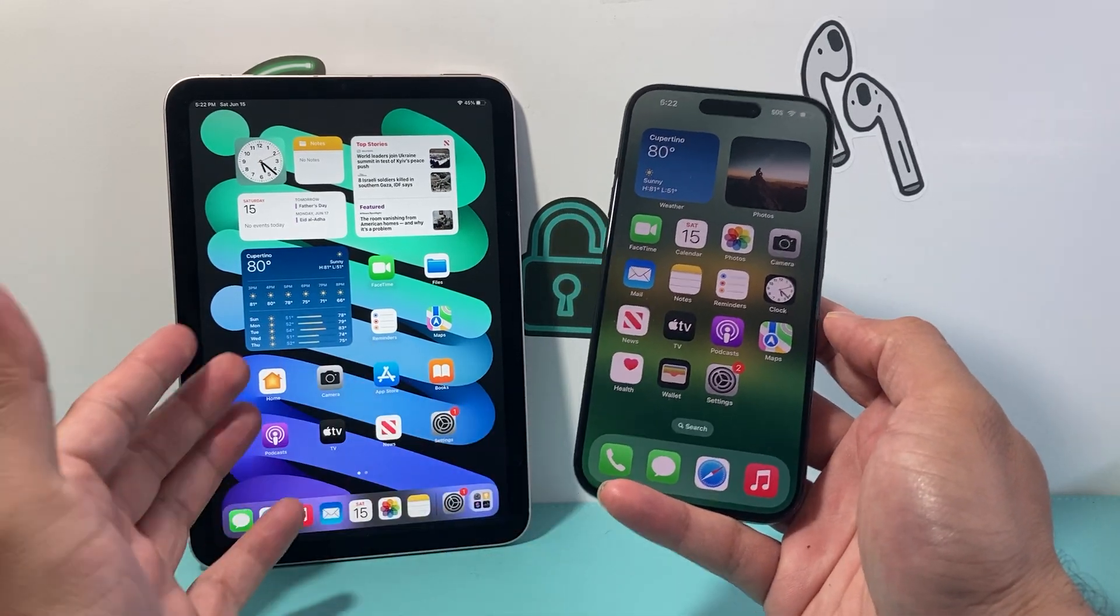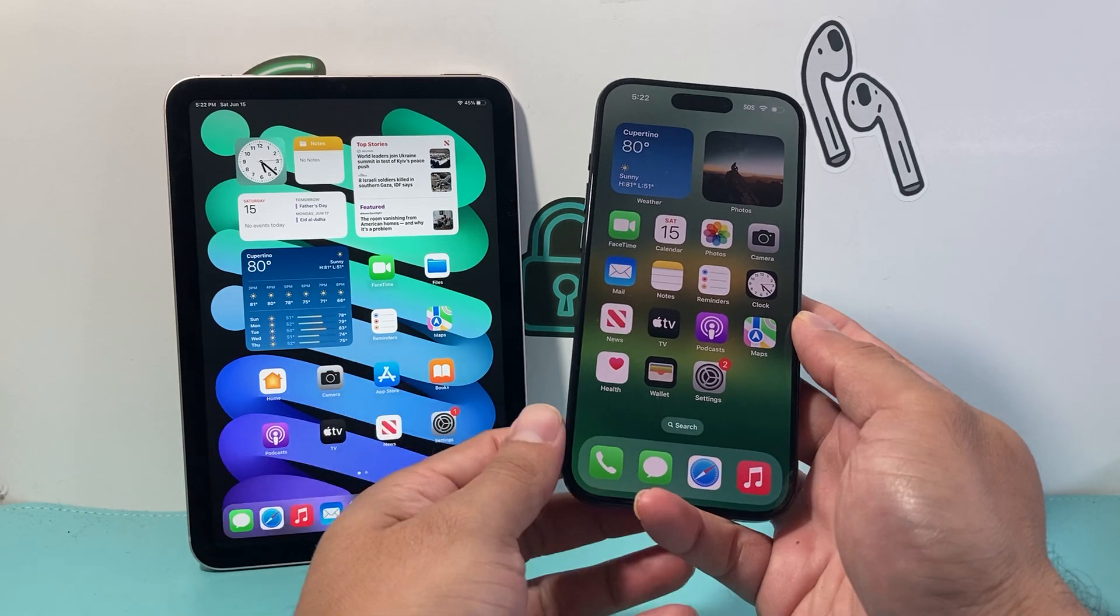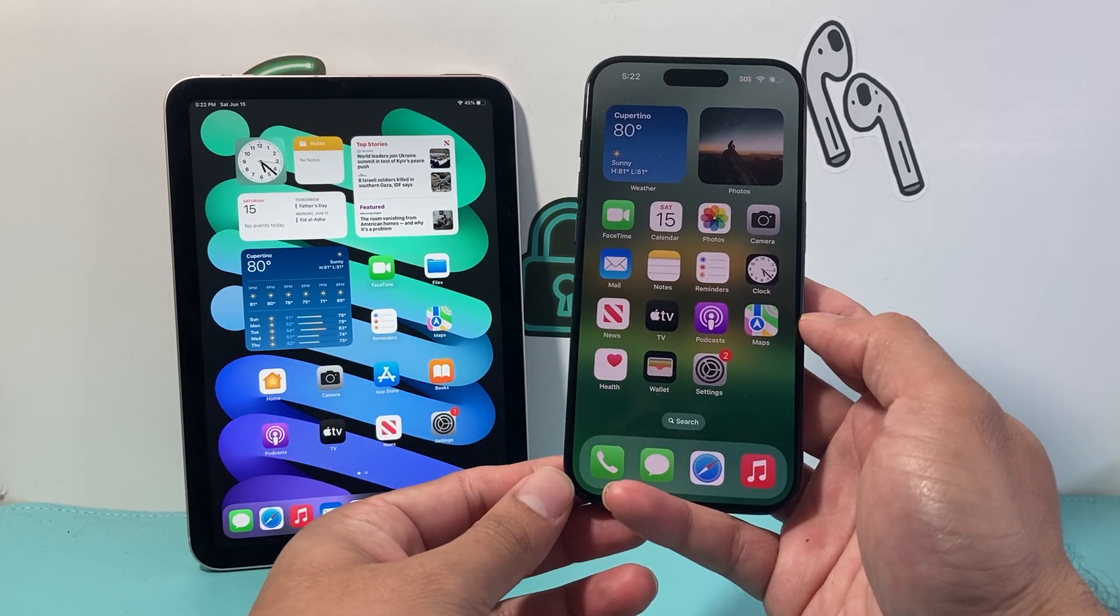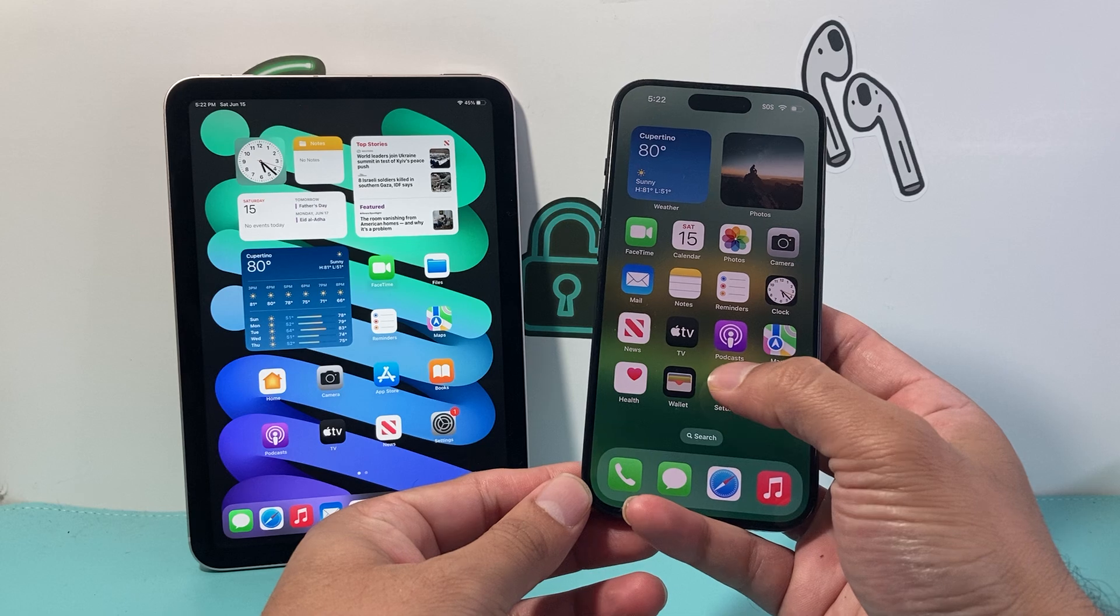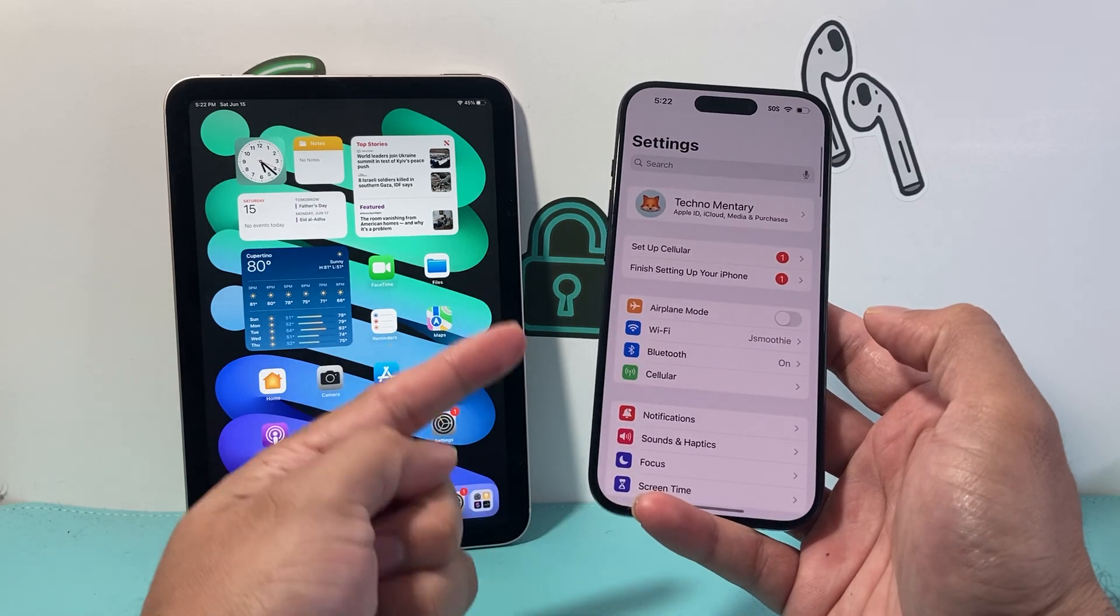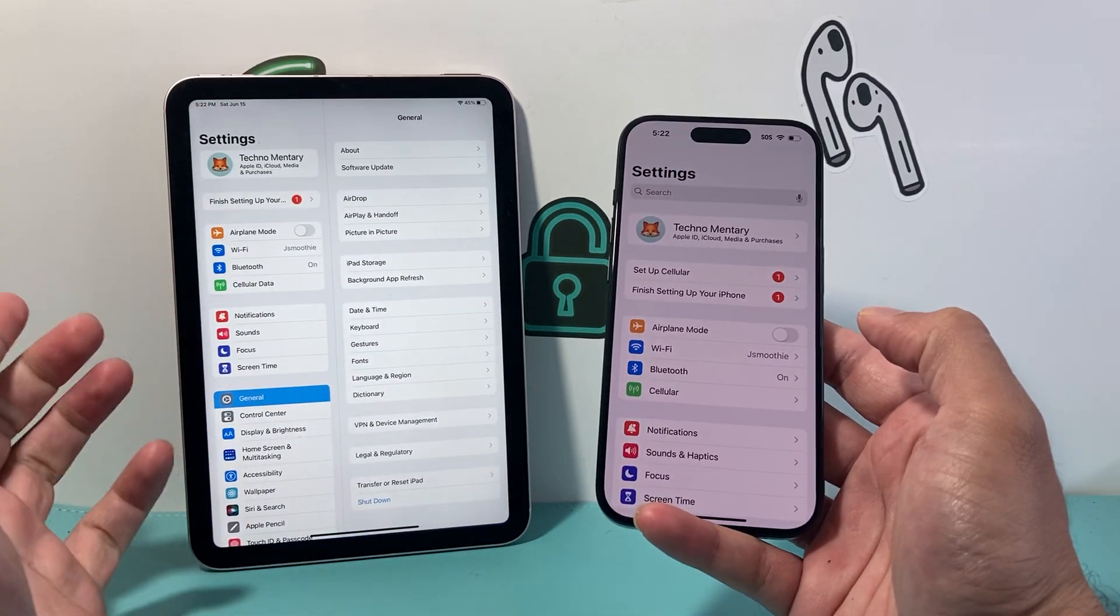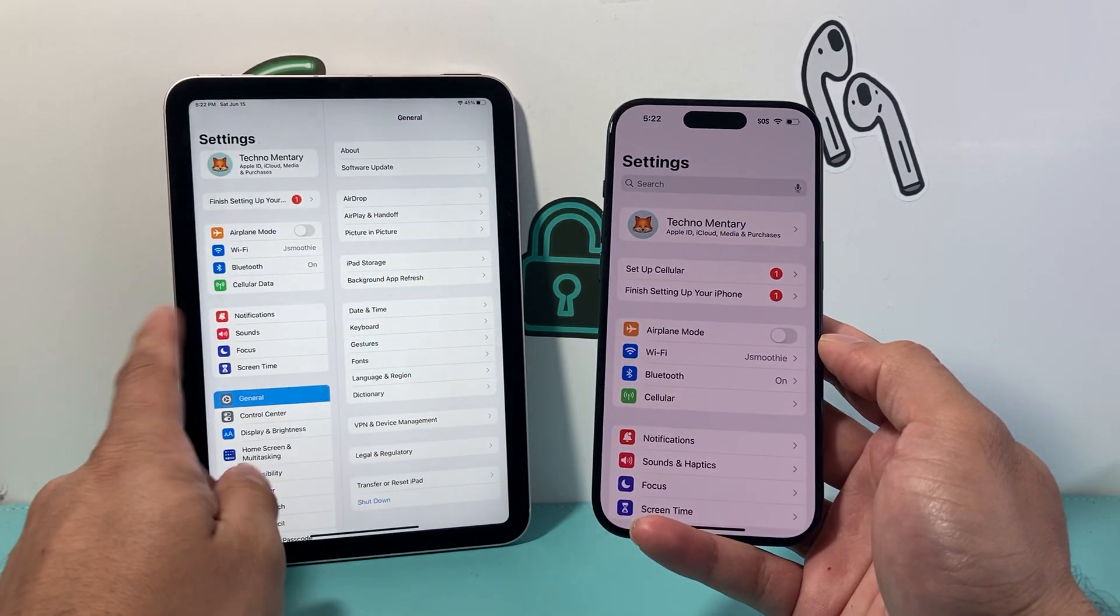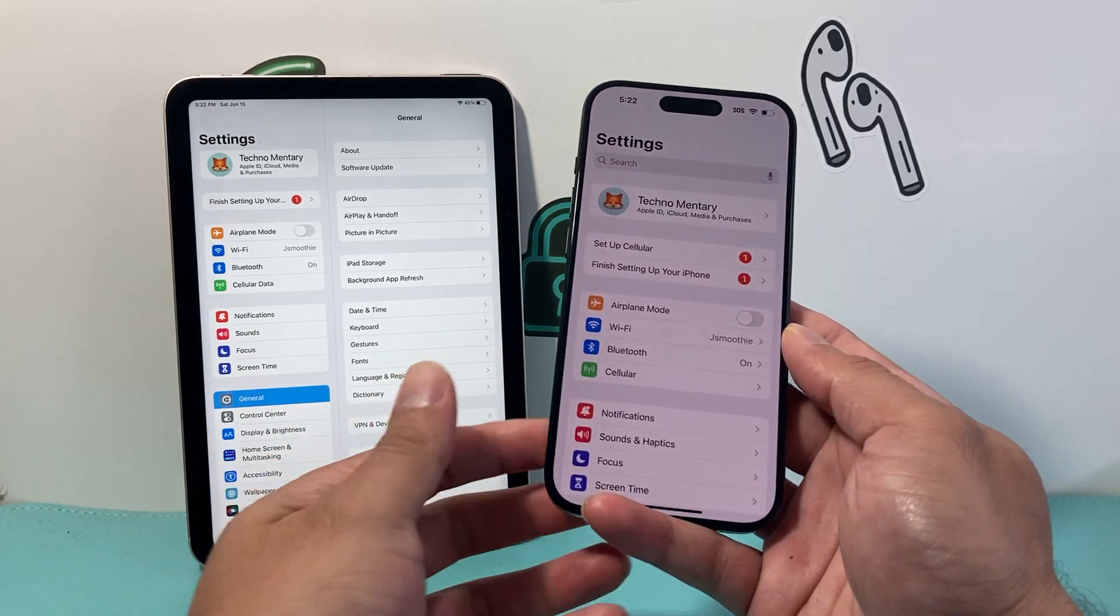In order to sync anything between your iPad and iPhone, it has to share the same Apple ID account. It has to be shared through iCloud. So first thing is in your settings of both devices, make sure you're using the same Apple ID account. As you can see here, I'm logged into the same Apple ID account.